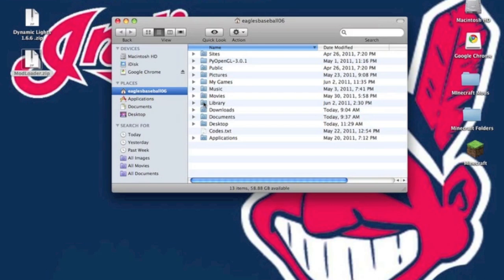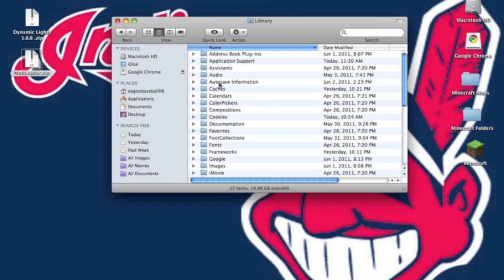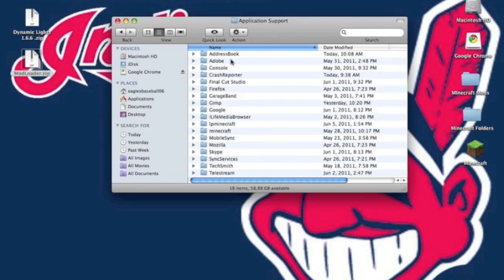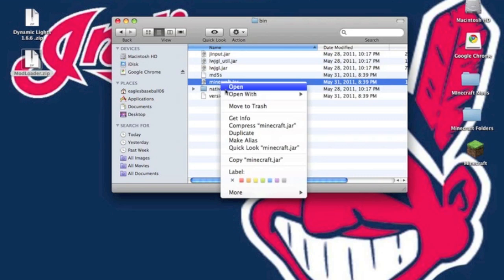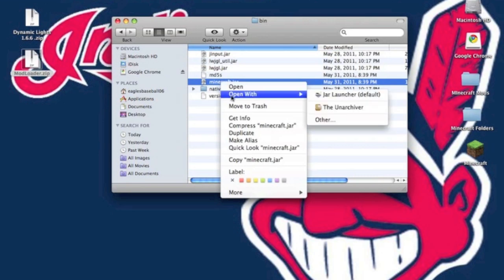You want to open up Finder, go to Library, Application Support, Minecraft. You want to go into your bin and you want to go to your Minecraft.jar.